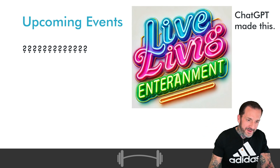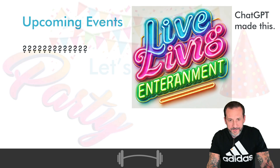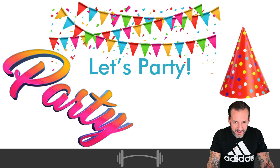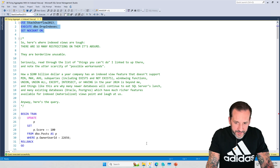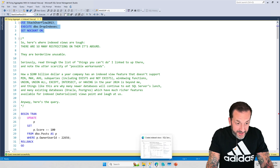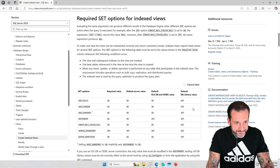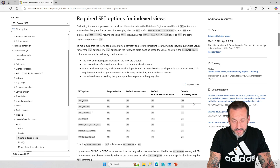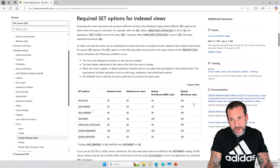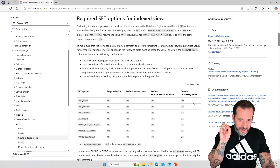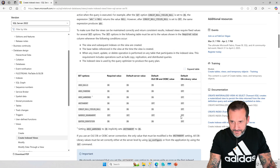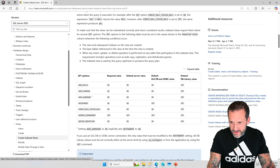Upcoming events for 2025 — you will know as soon as I'm allowed to tell you. With that out of the way, let's talk about these indexed view things. The first thing we have to talk about is some of the stuff that preempts using indexed views.